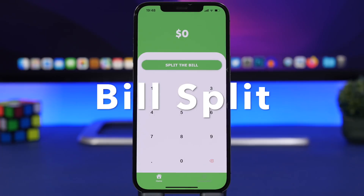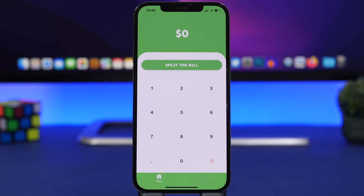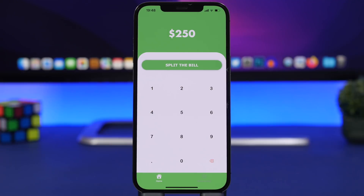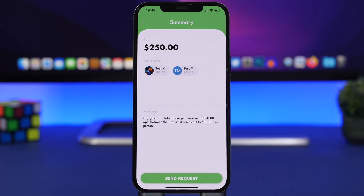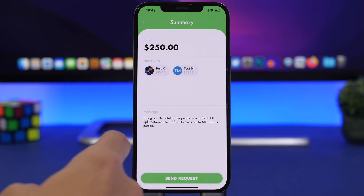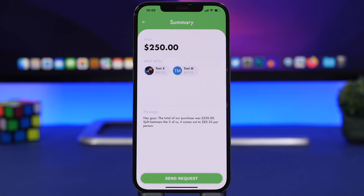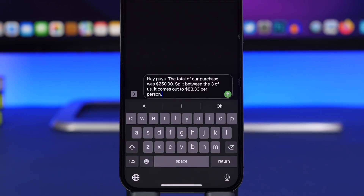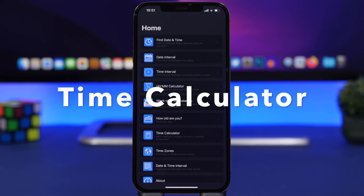Bill Split is the next app. There are a ton of apps that let you split the bill, but this one is really interesting. Type in the amount of the bill, tap 'Split the Bill,' and it takes you to your contacts to choose who you want to split with. It then shows a message like 'Hey guys, we've purchased this' with the amount to split — say $83. Tap 'Send Request' and it automatically opens iMessage with the message pre-typed. Just tap send and your contacts receive the amount they need to pay.